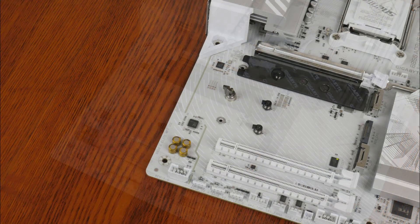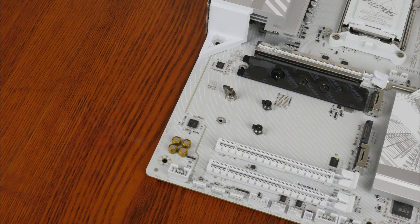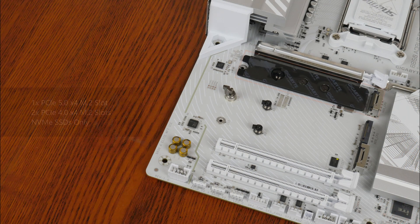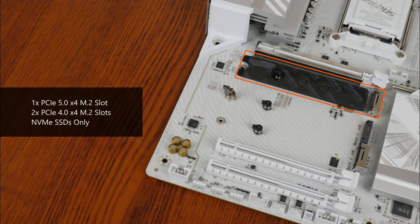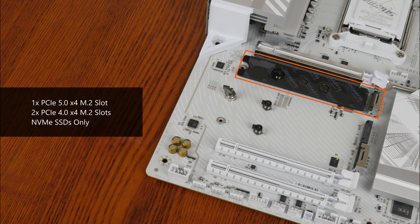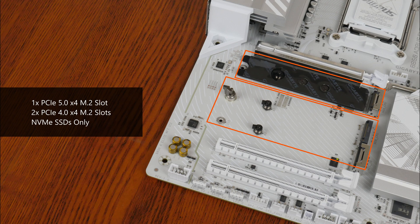For M.2 slots, it comes with a single PCIe 5.0 x4 M.2 slot and two PCIe 4.0 x4 M.2 slots. Do note that all of these slots support NVMe SSDs only. M.2 SATA drives will not work with any of these slots.